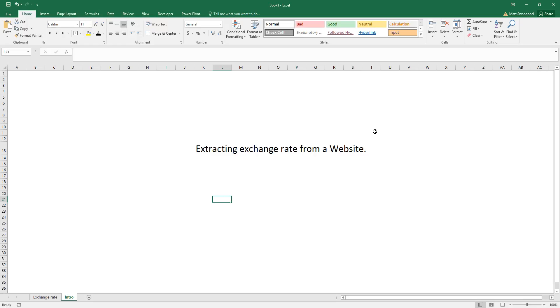They are usually updated every 15 minutes, so even though they won't be live, they will still be as fresh as you could get them. The way we're going to do this is using a function called an Excel object called XML HTTP.